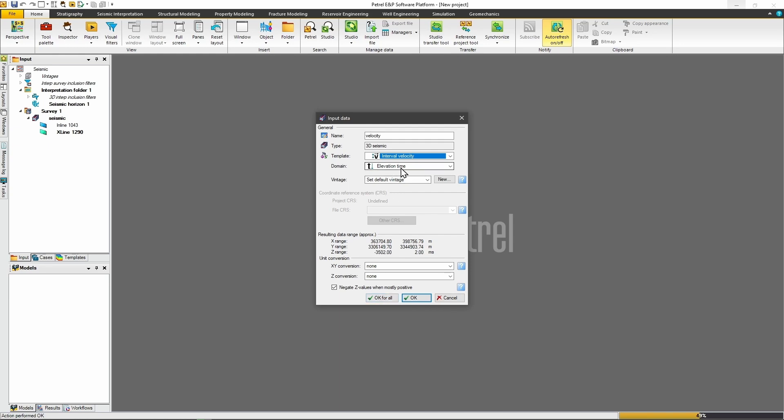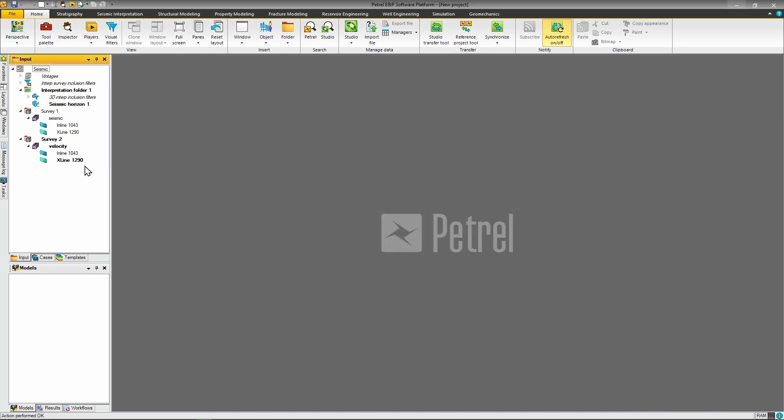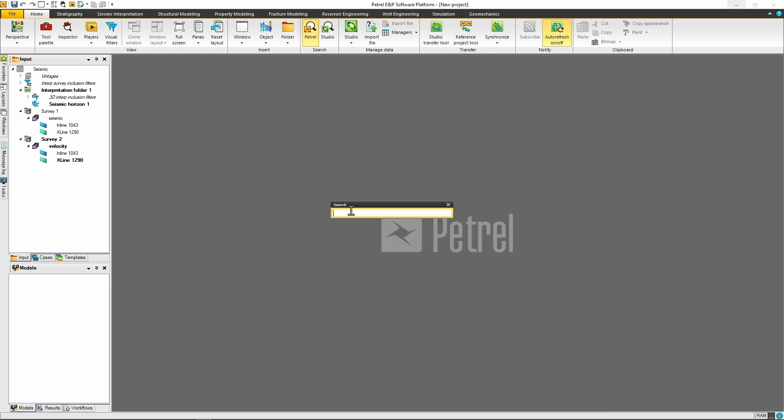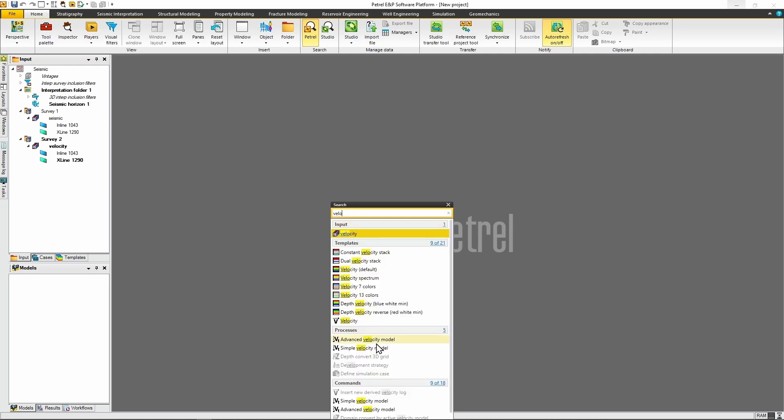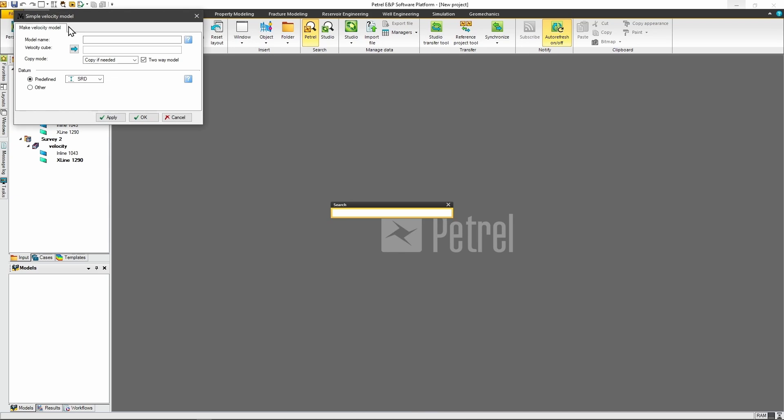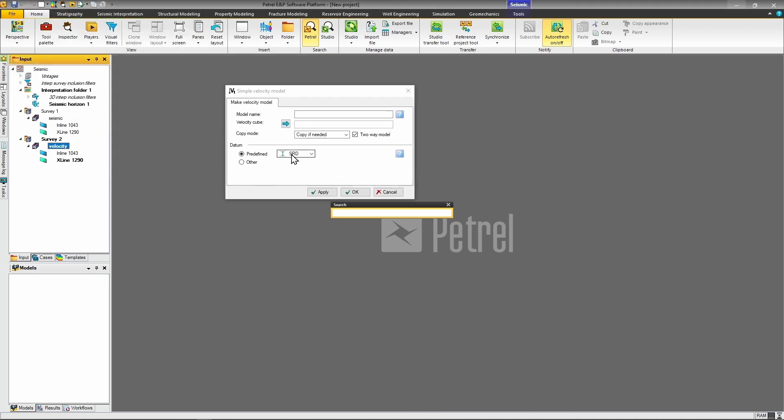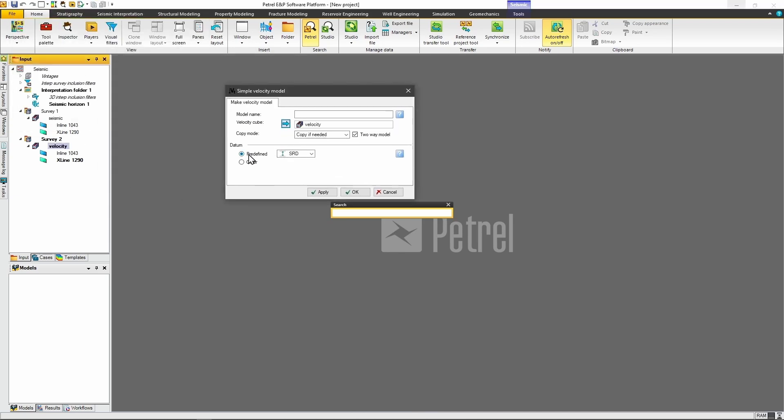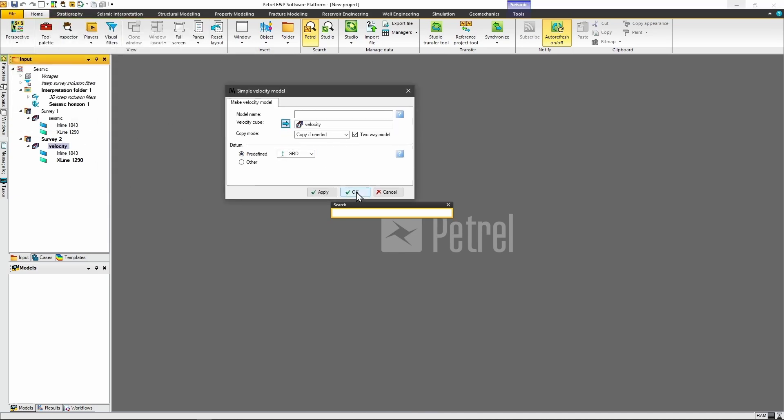Make sure both data sets are in the same domain. Both should be set to elevation time if you're starting with time domain data. Now, let's create our velocity model. Use Petrel's search function, type velocity, and select simple velocity model. This tool builds the velocity model directly from your velocity cube. Just choose your velocity cube from the data tree and add it to the box in the dialog. Keep the default datum settings unless you have specific requirements, and then apply the changes.